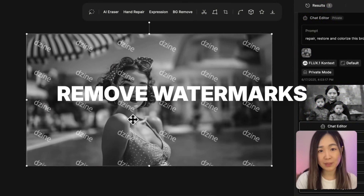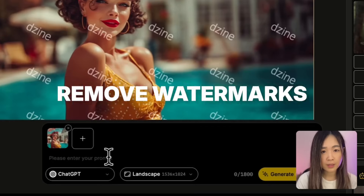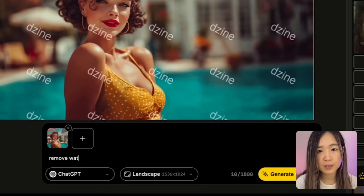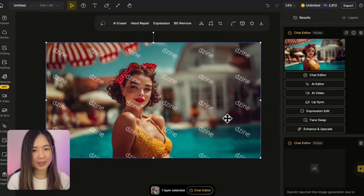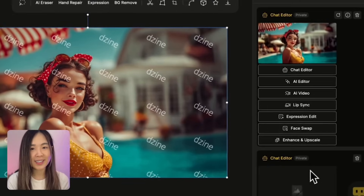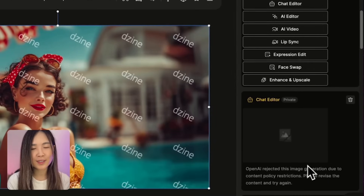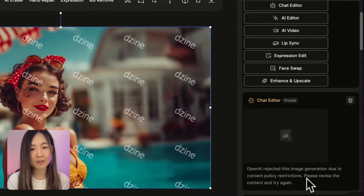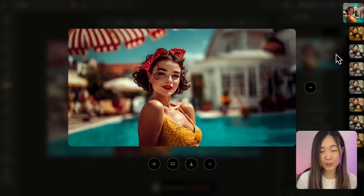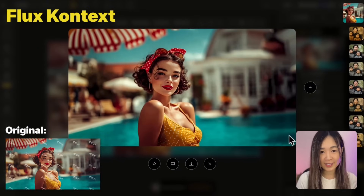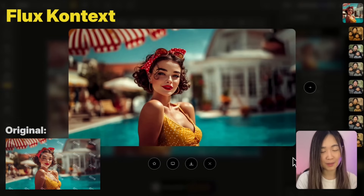Now let's see if the models can remove watermarks with one prompt. ChatGPT rejected the image due to content policy — it refused to do any watermark removal because of copyright and legal concerns. Context, on the other hand, handled the job perfectly — the image looks like no watermark ever existed. So ChatGPT does sometimes have stricter content policies that will refuse jobs it deems inappropriate.